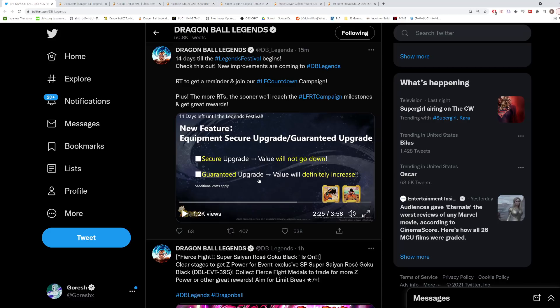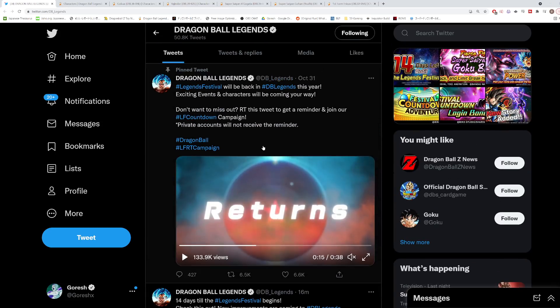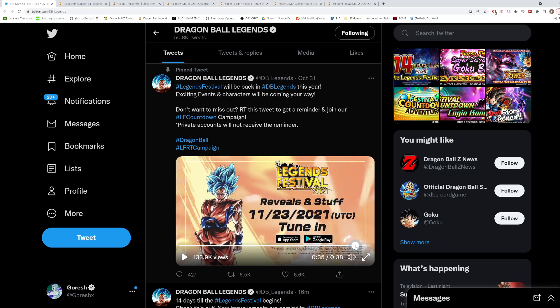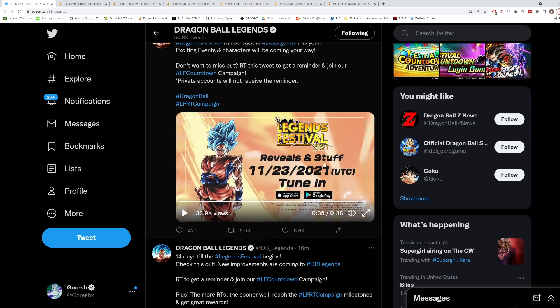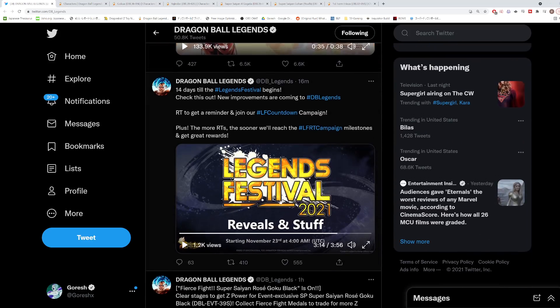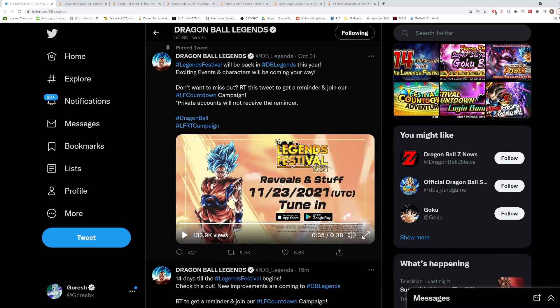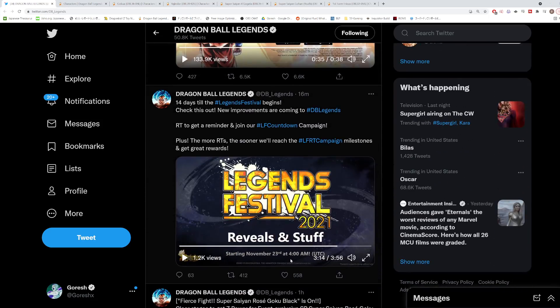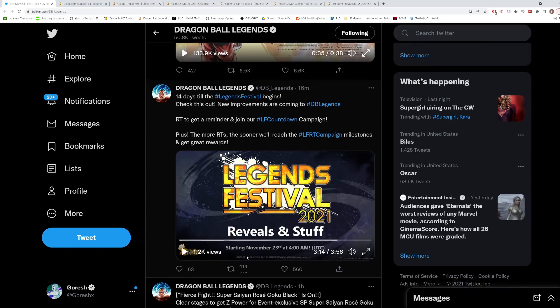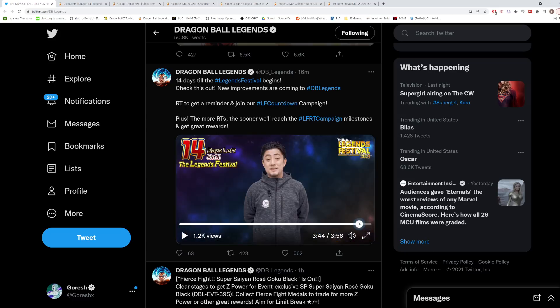Just keep that in mind as this releases, but that's pretty much all they went over here in terms of the new stuff. The reveal stuff for Legends is going to be November 23rd at 4am UTC. Whatever time zone you're in, just convert that. The actual festival will begin the next day on the 24th, which makes sense. I'll obviously be covering that live and I'll have all the information there for you guys. That's pretty much it for what they announced here.